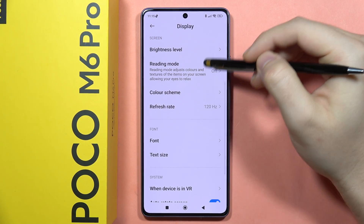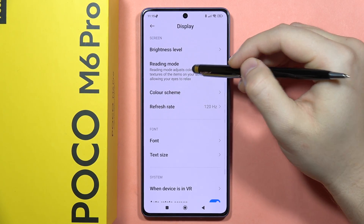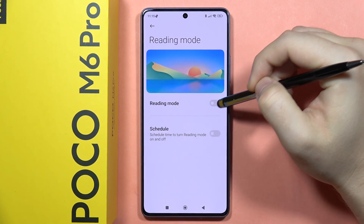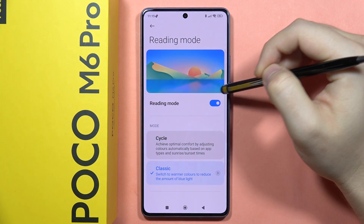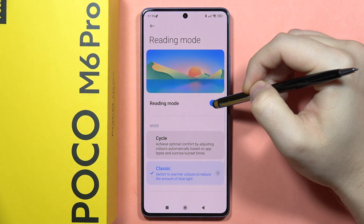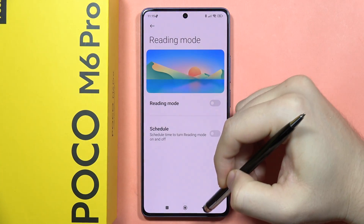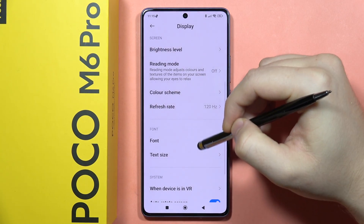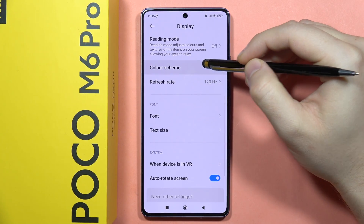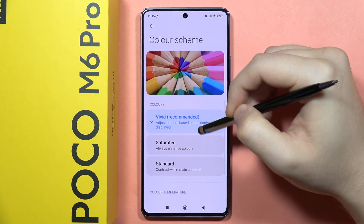From here we can also find the Reading Mode. The Reading Mode is actually reducing the blue light. Next, we also have Color Themes.